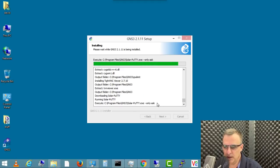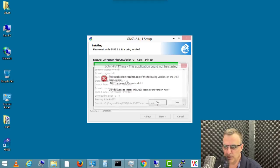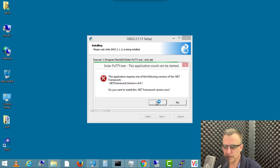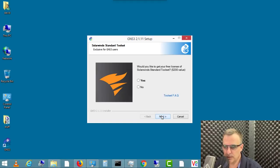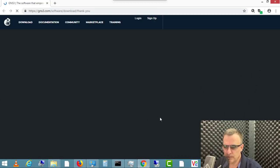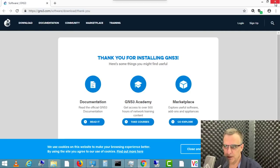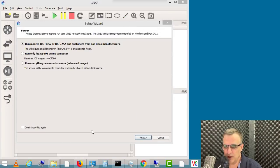You can see that SolarPutty is currently being installed. I need to install the .NET framework in this example. The installation has completed successfully. I'm gonna click next. You can optionally install the SolarWinds standard toolset — I'm not gonna do that. So the GNS3 GUI has now installed. I'm gonna click finish to start GNS3. A thank you page is displayed — I'm gonna close that. And GNS3 has now started up.